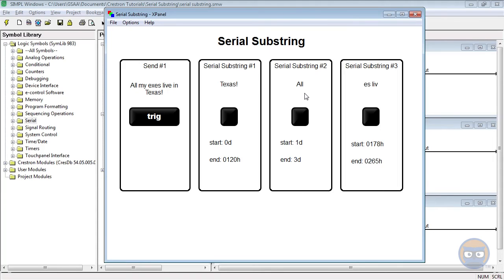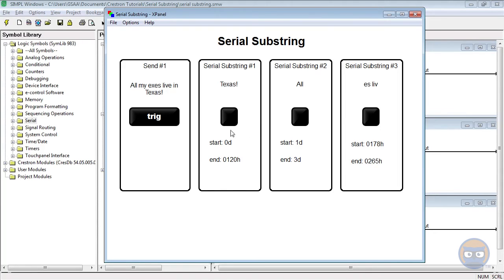And then the third substring started at the first occurrence of an x, which would be here, and stopped at the second occurrence of a lowercase e. So this is our first starting character, the x, and then we look for the second e to come after that, which is one and two.